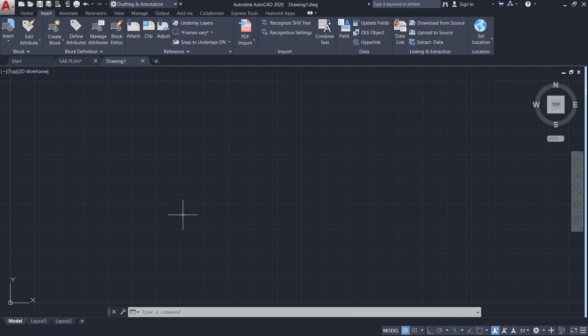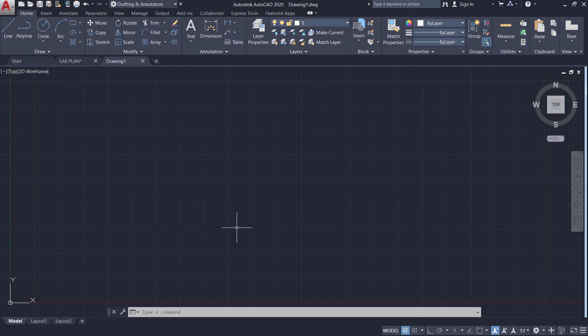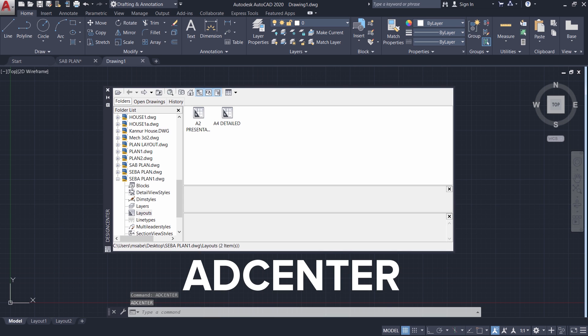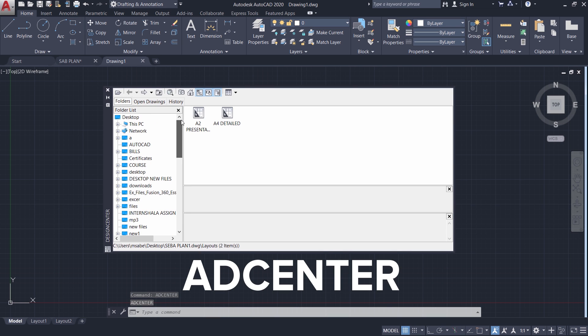So how do you do that? For that, you can make use of the design center command. You can type ADCenter using the keyboard. ADCenter stands for AutoCAD Design Center. This design center interface consists of a file browser on the left side. And you can see the various table areas in the drawing on the right side. Let's see that.